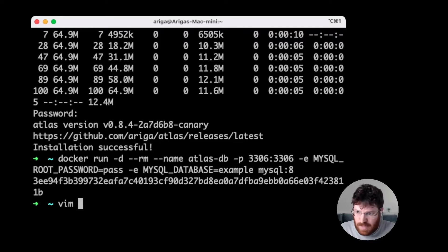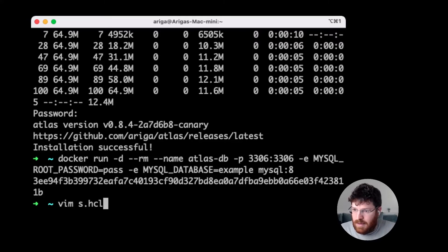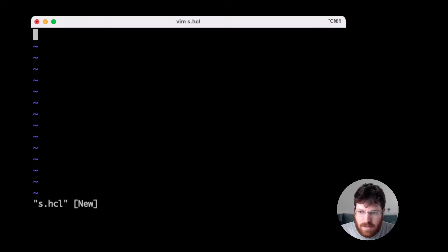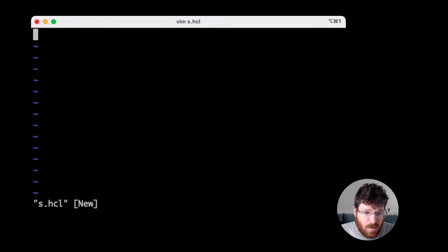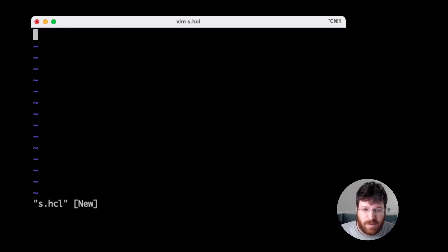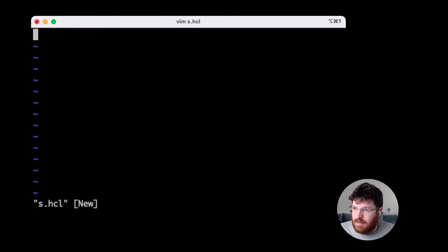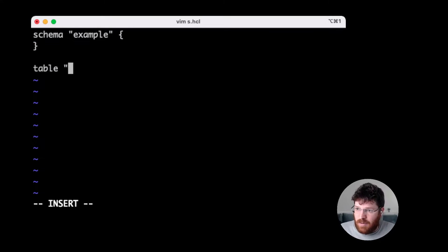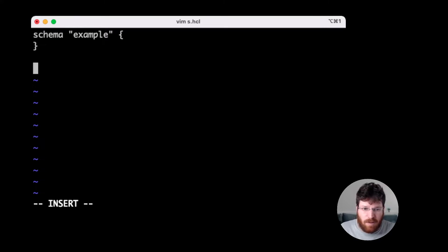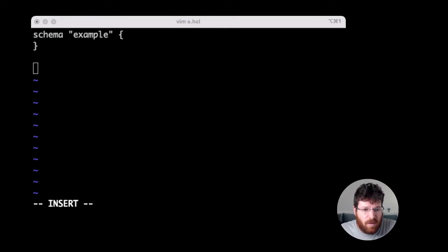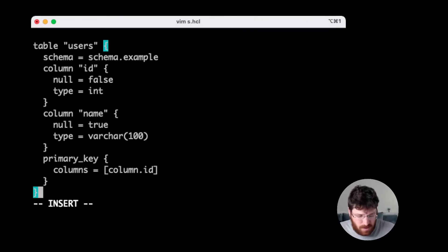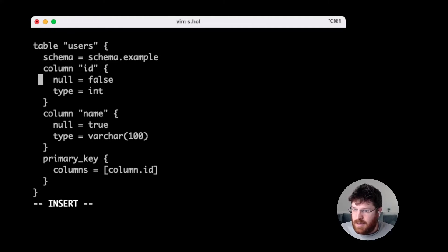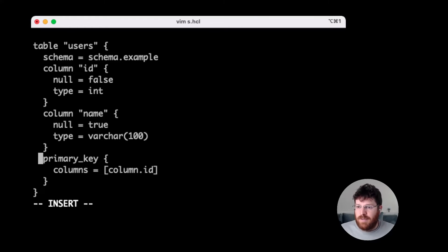The next step is to define our database schema. I'm going to do this in a few steps. Let's call our schema s.hcl. HCL stands for HashiCorp Configuration Language. It's the infrastructure configuration language that was created at HashiCorp, the company that built Terraform. And you're starting to see some similarities between Terraform and Atlas. We start by defining our database schema containing our table. This schema, by the way, already exists from our Docker run command. We're just going to take this schema and go over it. You can see we define a users table that's defined to be placed inside the example schema. It has an id column and a name column, and the primary key is defined to be the id column.